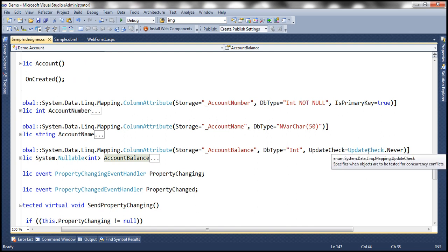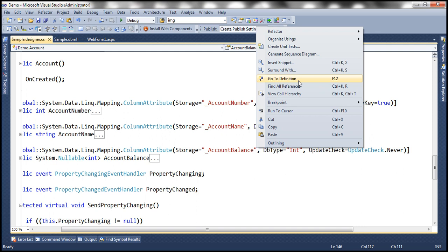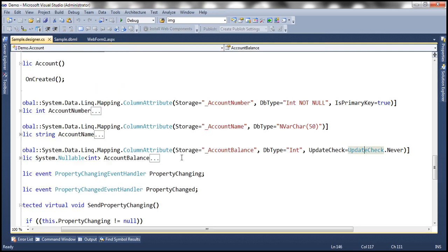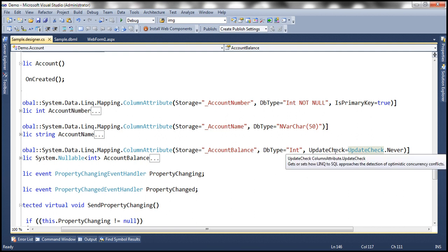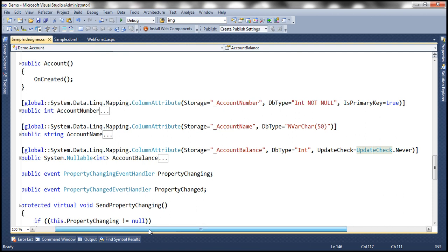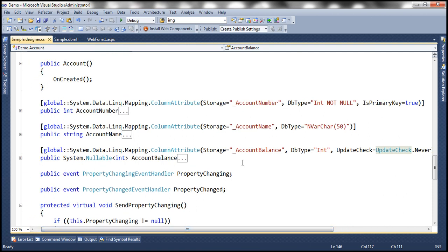So what is this update check this is actually an enum and it has got all these three values and we just discussed what they mean. So for this property we have set explicitly the value for update check property but if you look at the other two properties we don't have update check property. Now these two properties are using the defaults of that update check property.